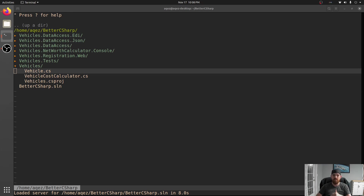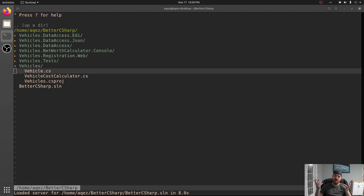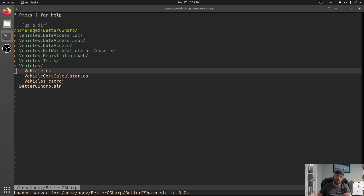I'm probably going to do a video on just the SOLID principles at some point soon. The open-close principle - open for extension, closed for modification - means we want to be able to change our program to add new features without touching old code, without breaking things. Because anytime you touch old code, things break. That's just inevitable.